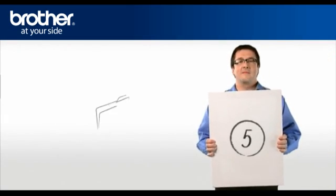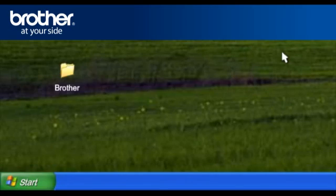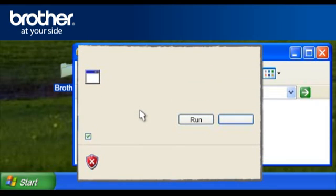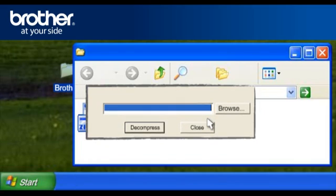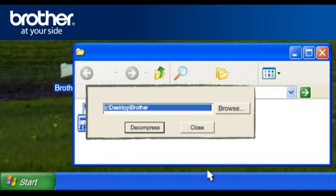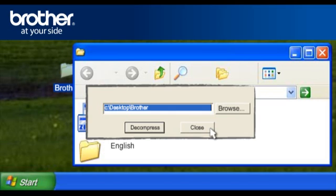Step 5. Decompress the previously downloaded driver. Double-click on your Brother folder on your desktop. Double-click the previously downloaded driver. If you obtain the Open File Security window, click Run. Otherwise, continue. At the WinZip self-extractor, click Browse. Browse for the Brother folder and click OK. At the WinZip self-extractor, click Decompress. Click OK. Close the WinZip self-extractor window.